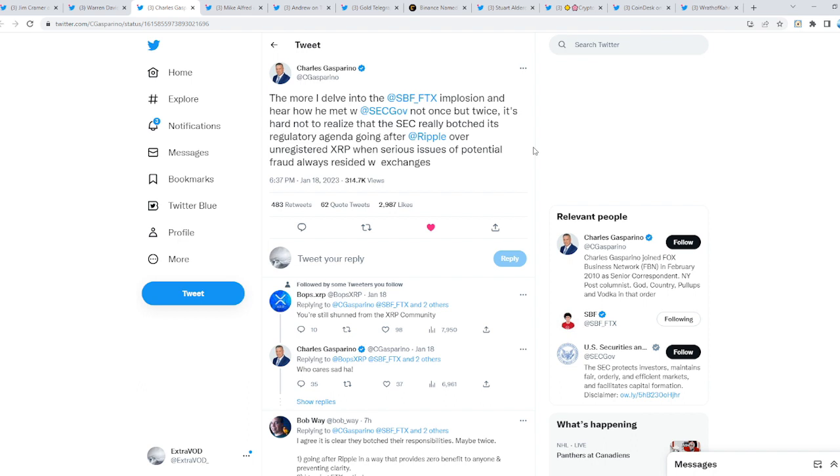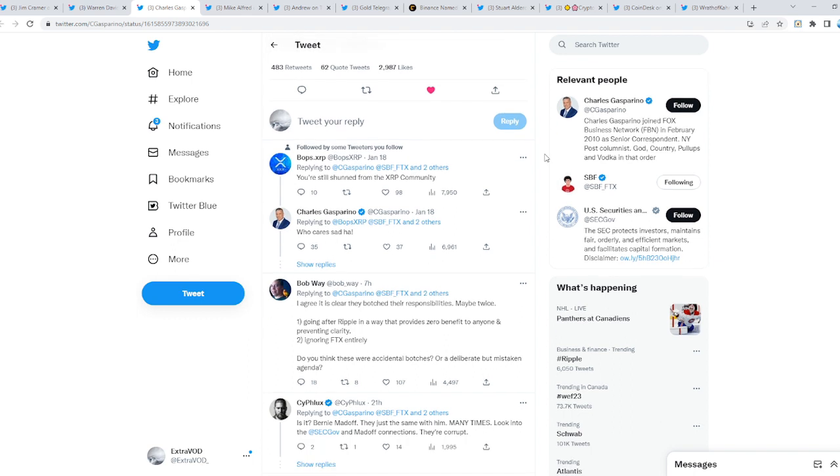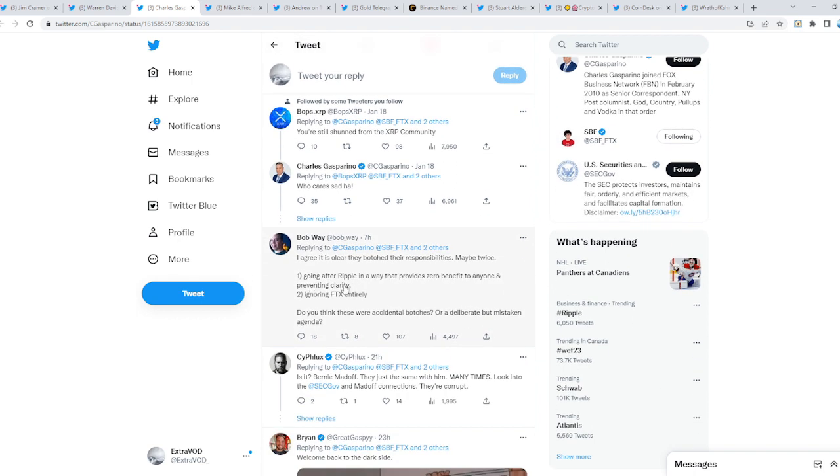I just can't believe it. They go after the only company or asset that's really legit in this entire crypto space. Every other thing seems like it's all BS, all corrupted. But they go after the legit one out of every other corrupted company or asset. Going after Ripple in a way that provides zero benefit to anyone and preventing clarity, to ignoring FTX entirely—do you think this was accidental?